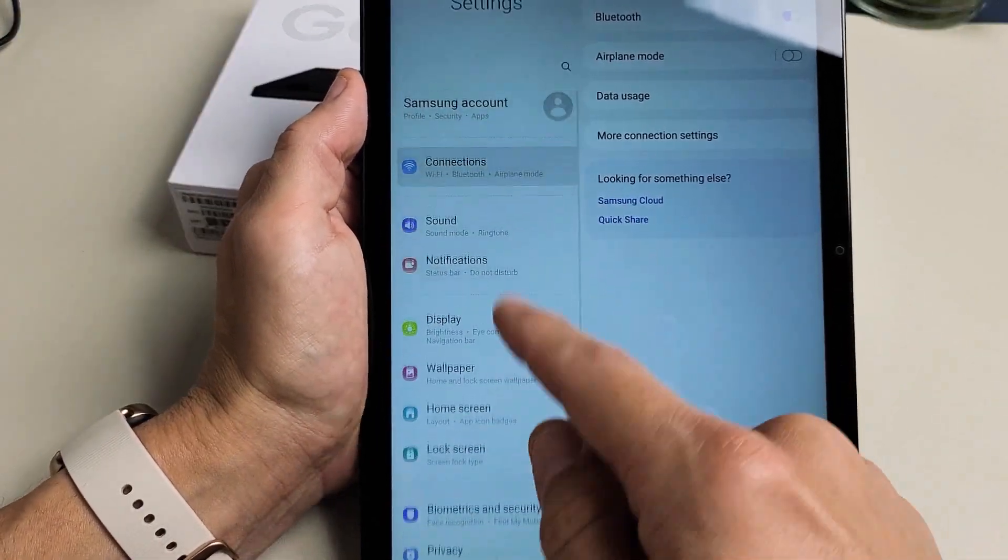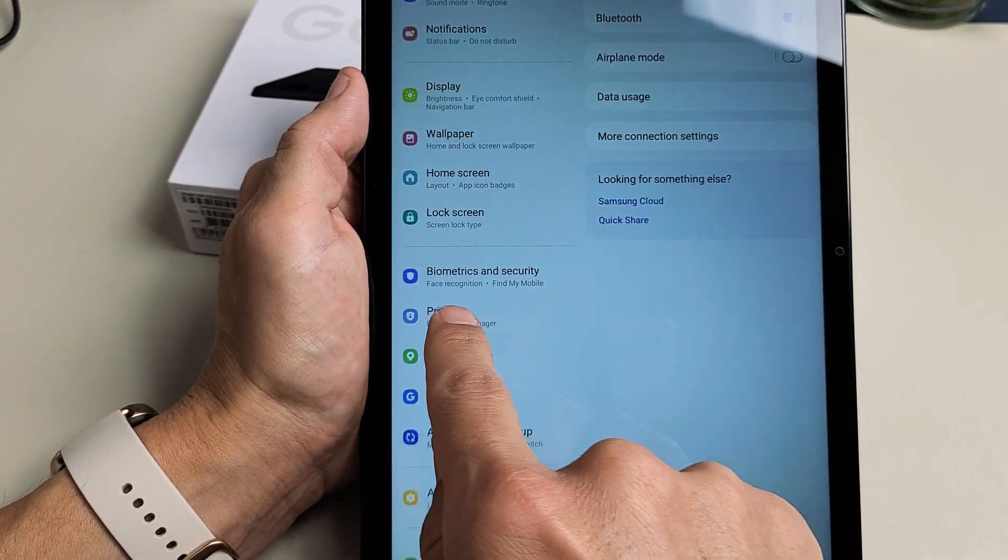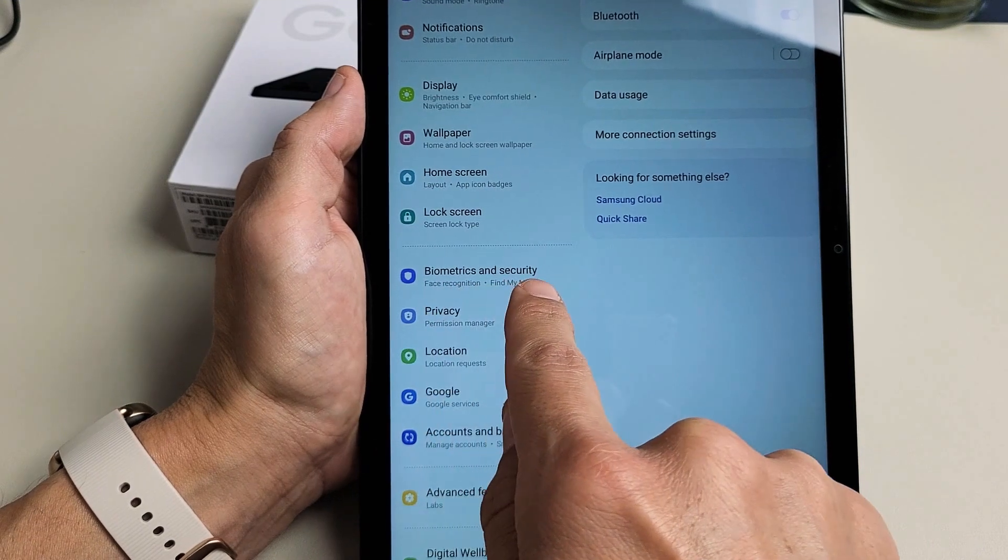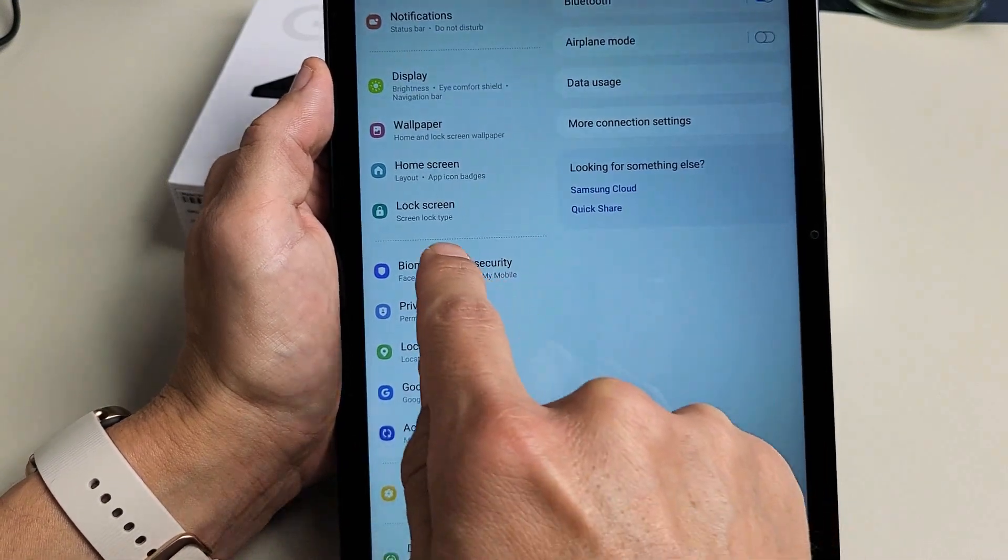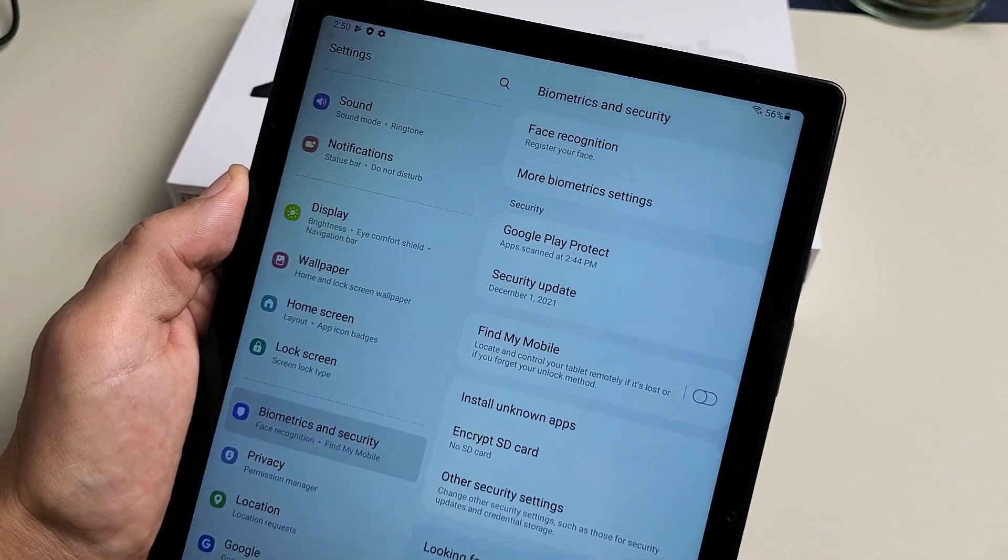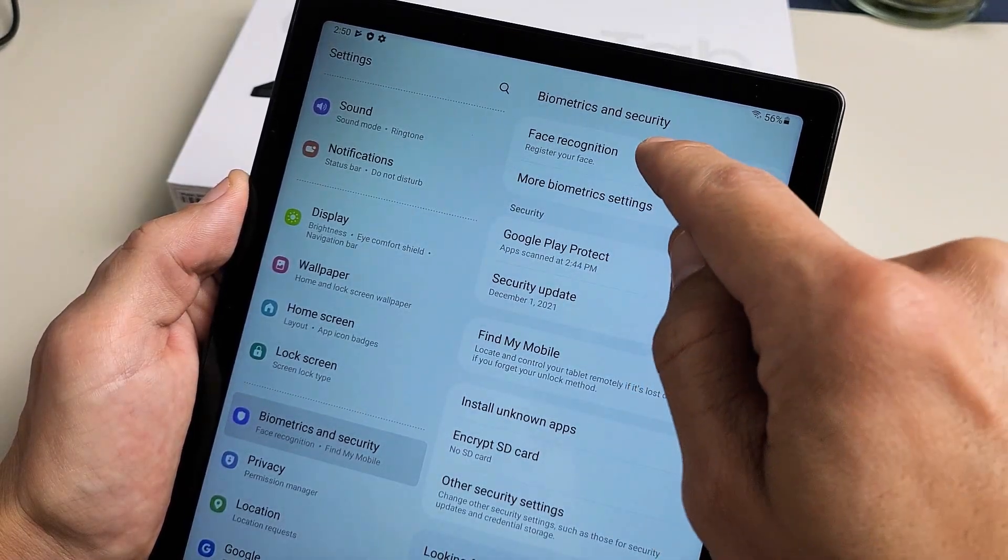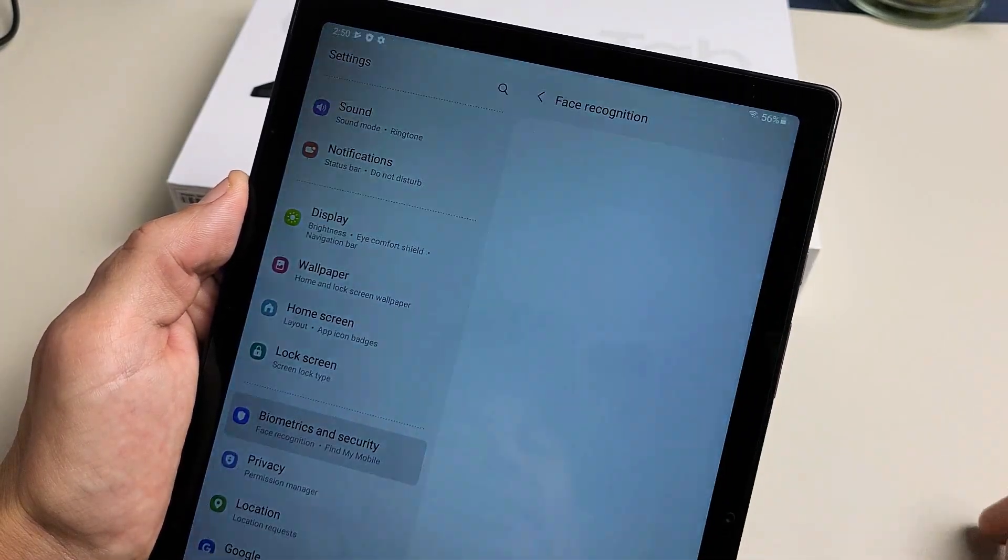Look on the left pane here and go down to Biometrics and Security. Let's tap on that. The first one on top says Face Recognition. Let's go ahead and tap on that.